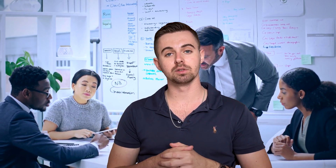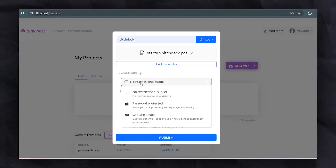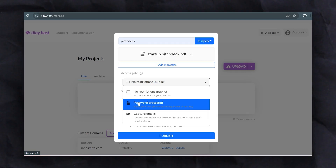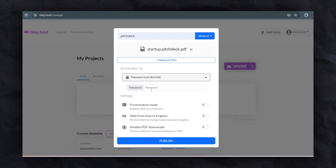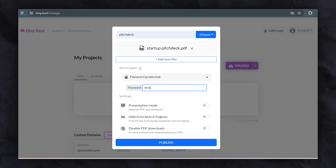One of the standout features of tiny.host is password protection. When sharing your pitch deck with potential investors, you want to keep that information secure. With tiny.host, you can easily set a password, giving you control over who can see your pitch deck — some VCs have even been known to share your pitch deck with competitors they've invested in.